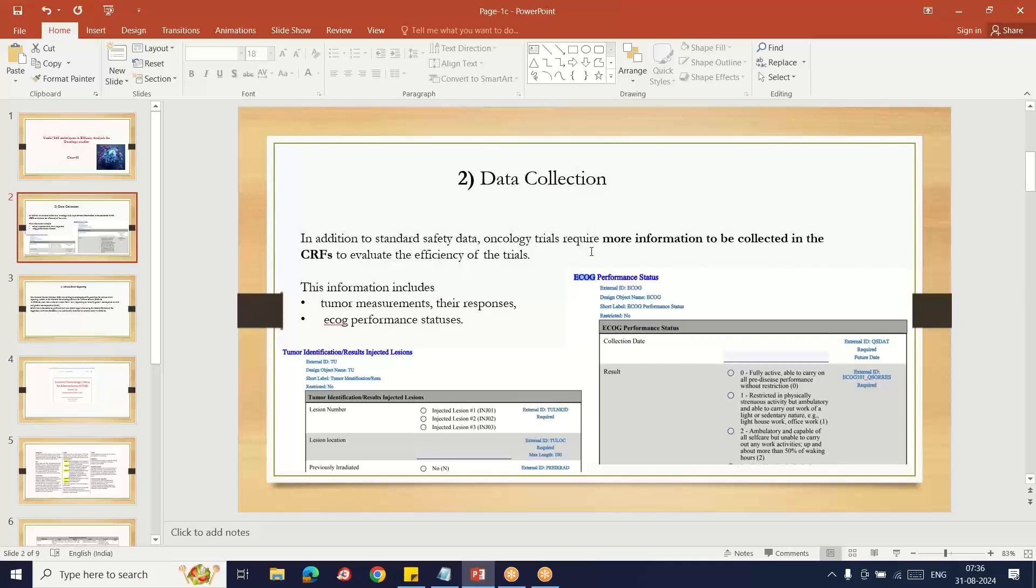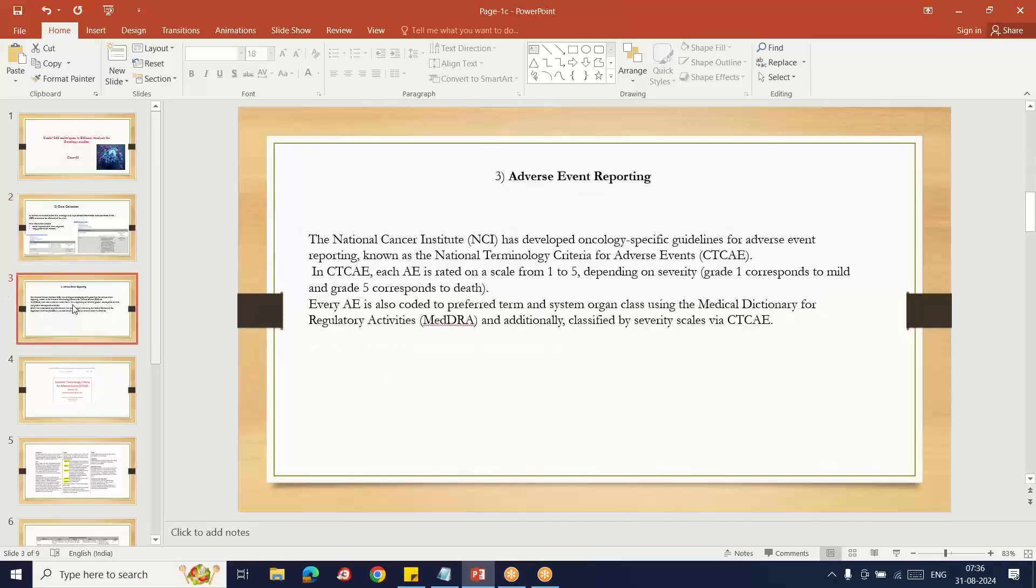Here I'm showing some screenshots of the CRF and how the information was collected. The CRF, or Case Report Form, is individual patient-specific. They enter the data, and the information is converted into the SAS dataset, which we use for analysis purposes.